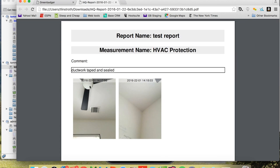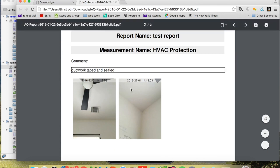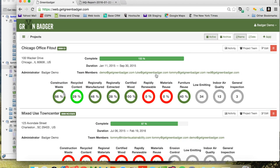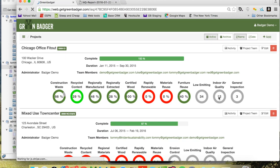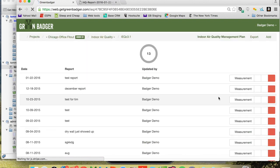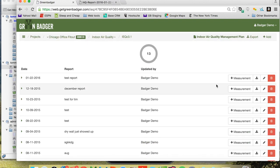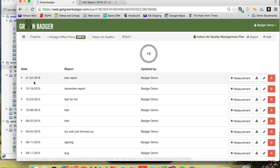It will show you all the SMACNA measures — whichever ones you've selected — and you can see the pictures are automatically date and time stamped. From the web platform you can simply go into the indoor air quality module and do the same thing. If you wanted to export the report, you'd simply hit the Export button.